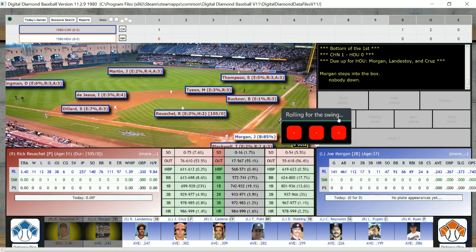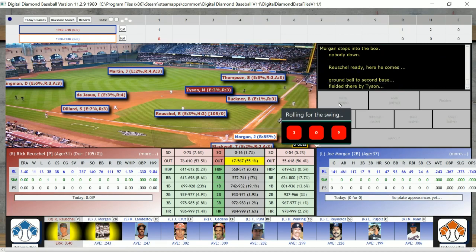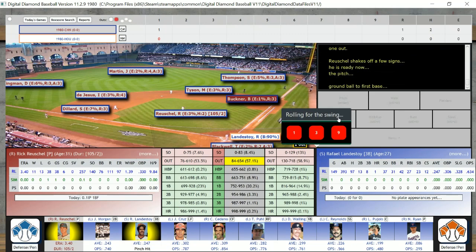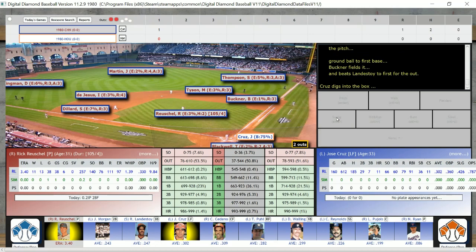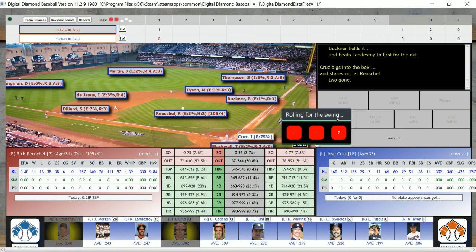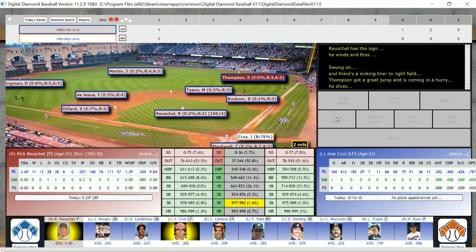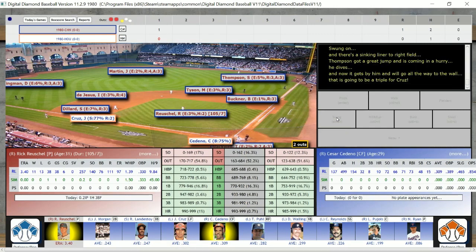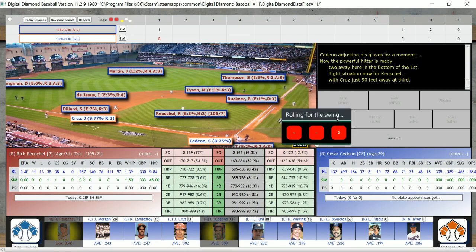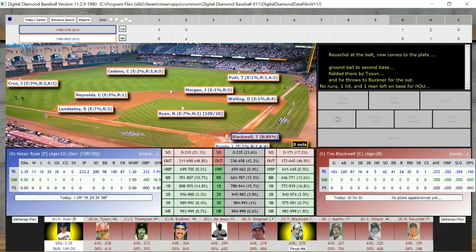The next batter is Rafael Landestoy, who hit .247 in 1980, and he's going to be out — he grounds out to Buckner. That brings up Jose Cruz, their left fielder, and he is going to triple. Jose Cruz hits a triple; he's standing 90 feet away. That brings up Cesar Cedeno, who hit .309 in the 1980 season. But he is going to be out, and we get no runs there.